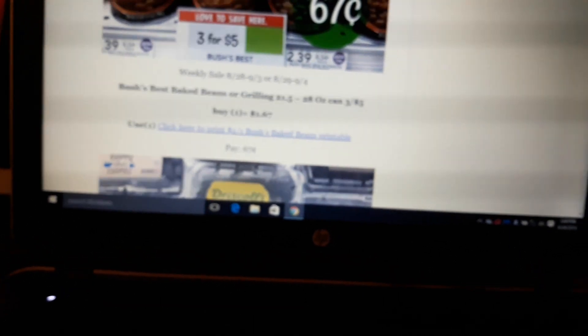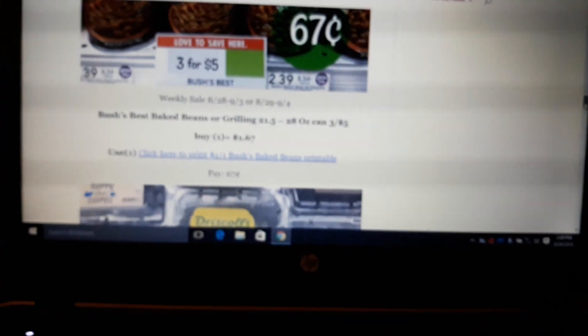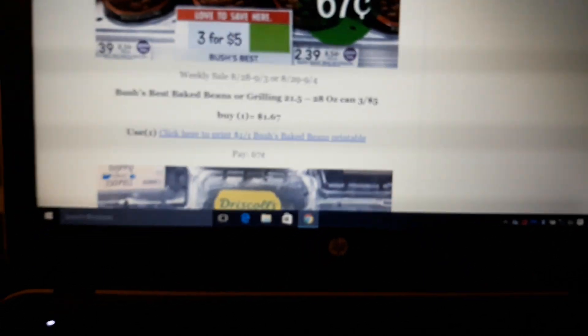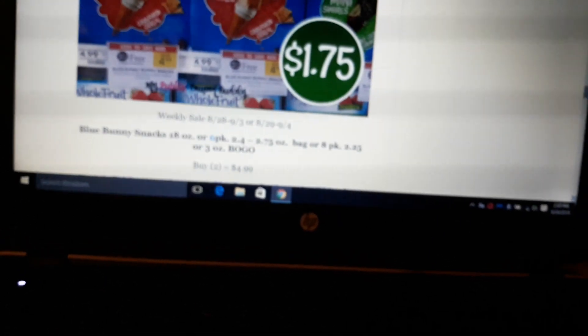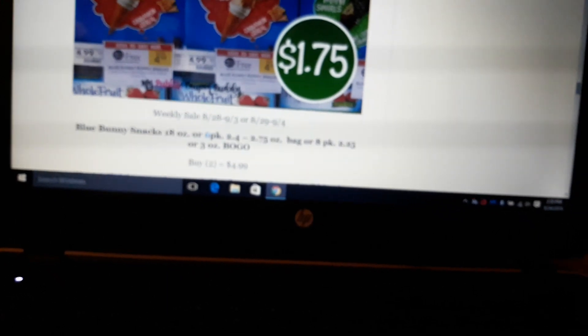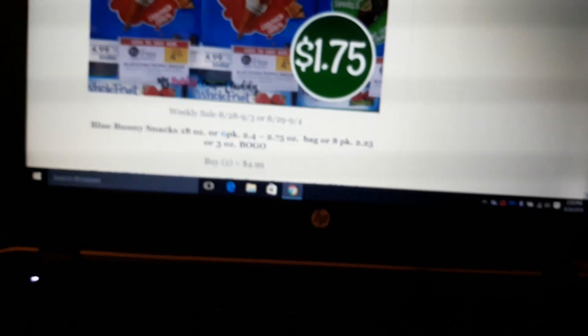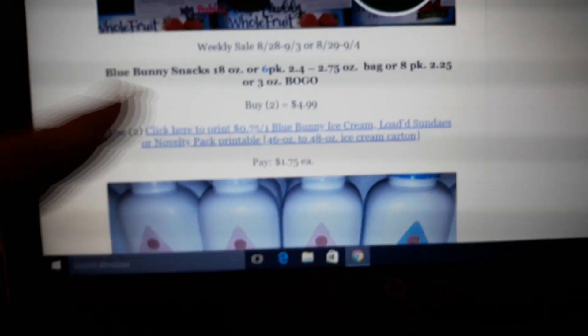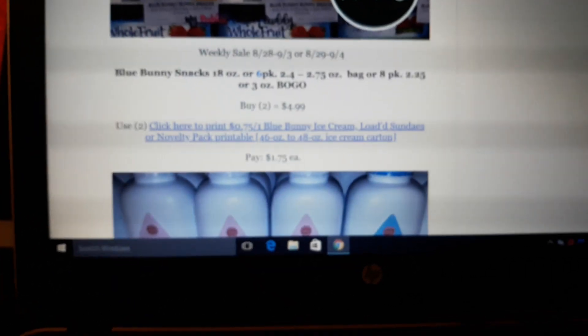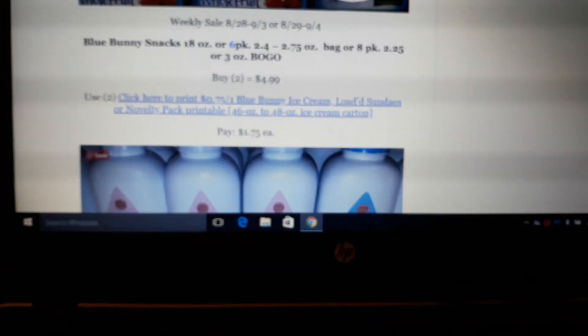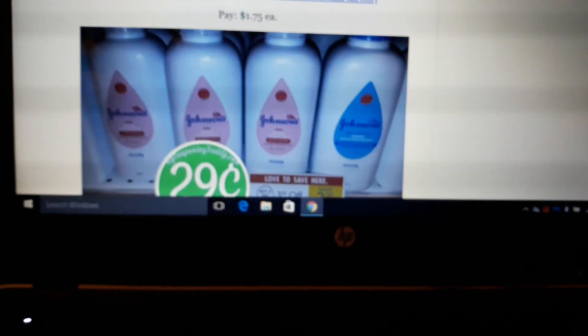Bush's Baked Beans on sale 3 for $5, that comes to $1.67 for one. There's a Bush's Baked Bean $1 off one coupon in the link there. Pay $0.67 a can, it's a great deal. They're normally $2.39 a can. Driscoll's Blackberries on sale 99 cents. This week is Red Raspberries, next week is Blackberries. If you join Driscoll's Little Club, their email club, they send you a $0.50 off coupon. You can buy one at $0.99, use one of the $0.50 off coupon, pay $0.49. You can print two of those $0.50 off coupons, so you can do one for this week and one for next week. Blue Bunny Snacks on sale BOGO next week. There's a $0.75 off one printable coupon in the link here. Buy two at $4.99, use two of the $0.75 off coupons and pay $1.75.